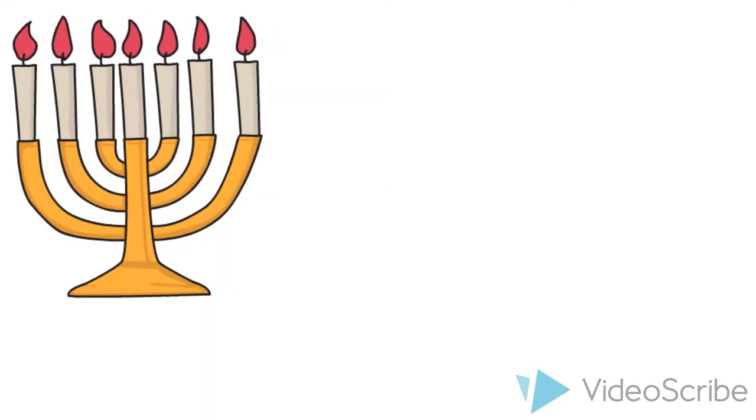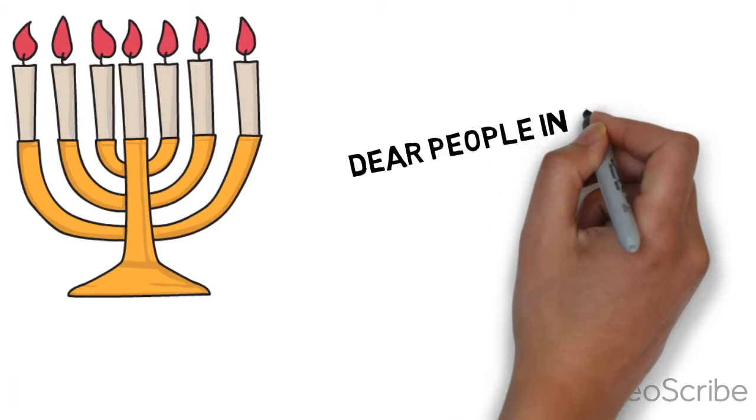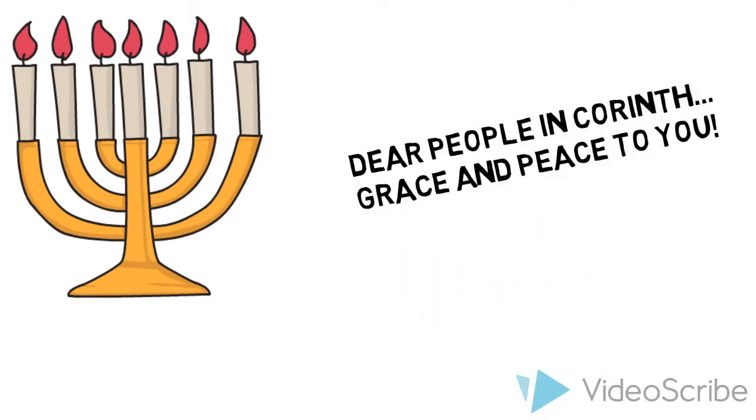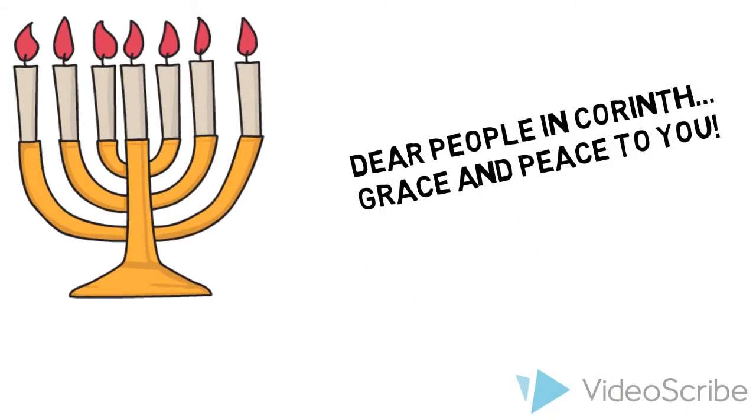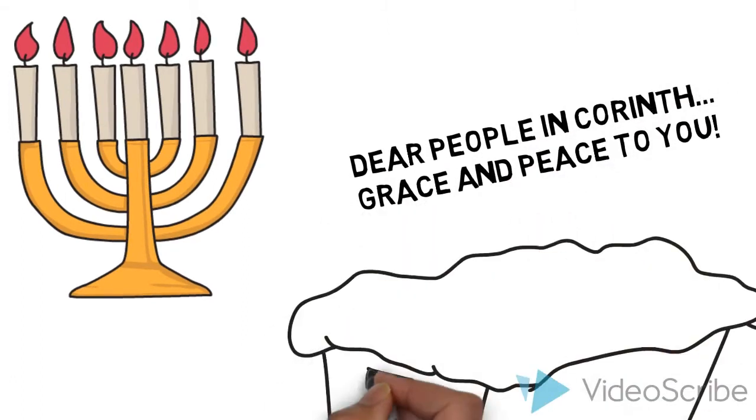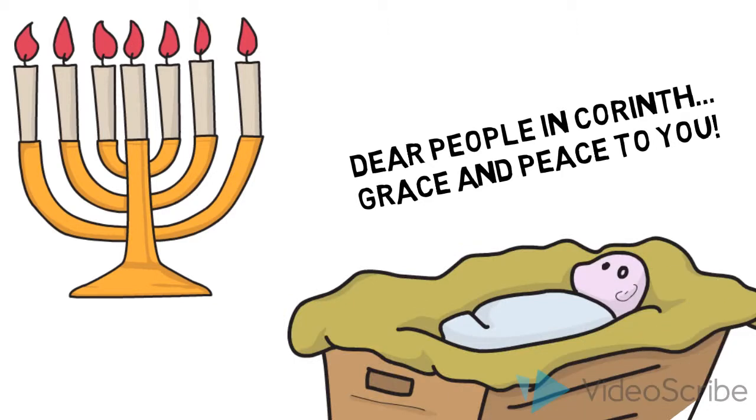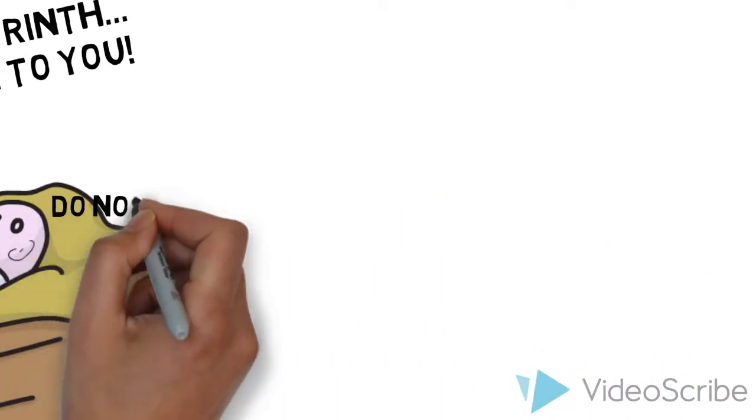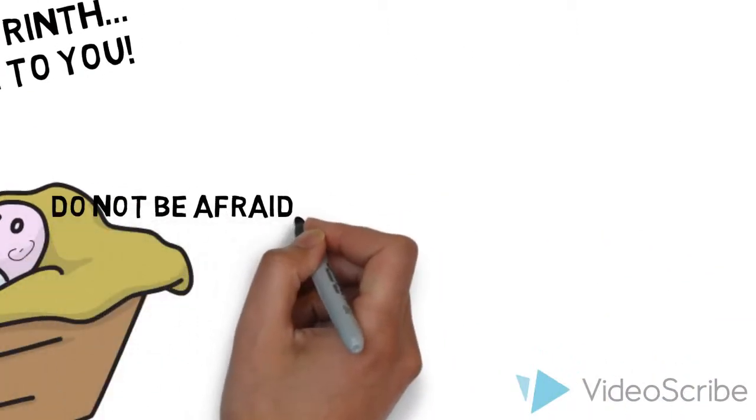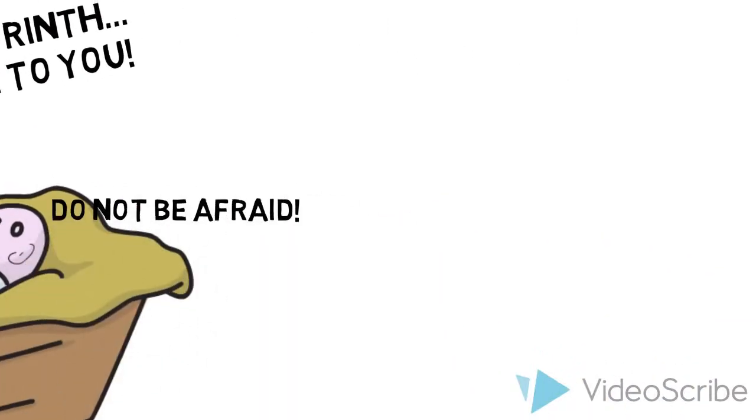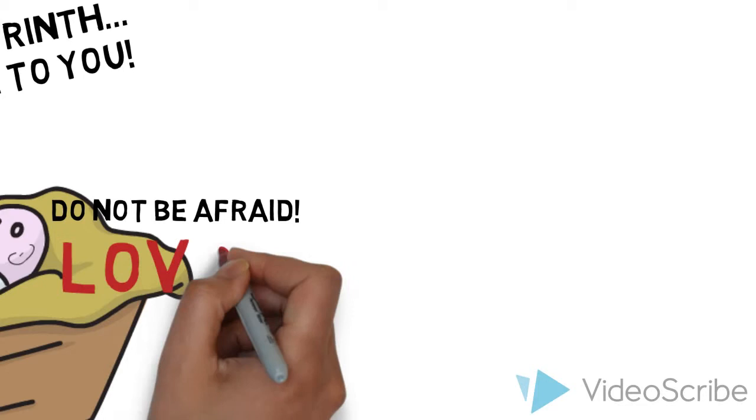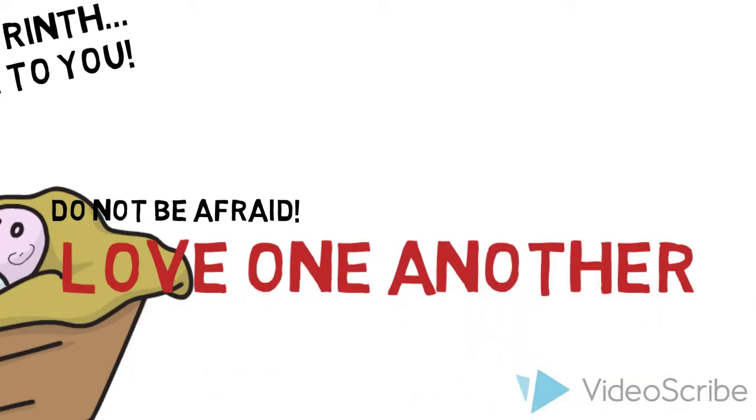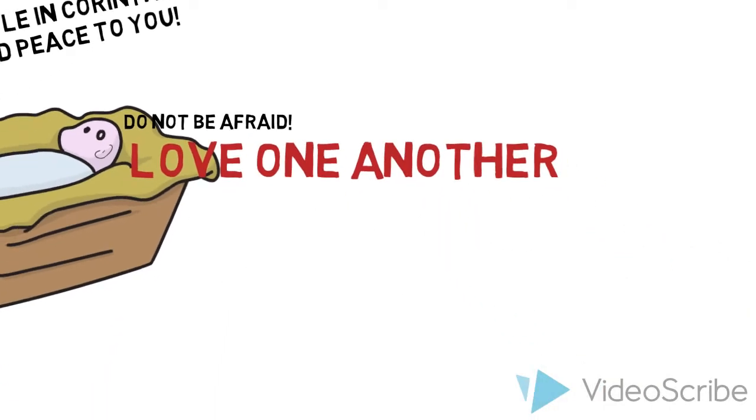Another fun fact. The Mass is divided into two parts: the Liturgy of the Word and the Liturgy of the Eucharist.